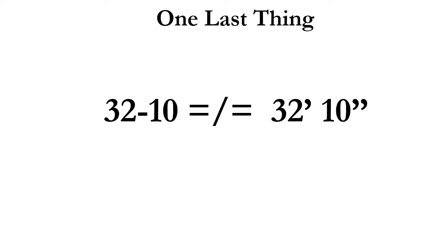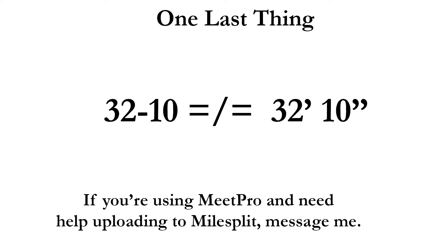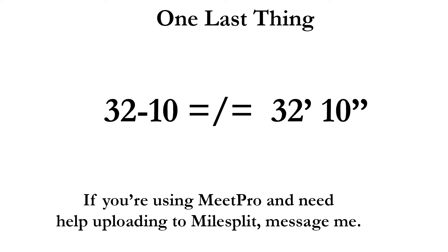So if you're from MileSplit and you're watching this, 32-10 maybe is fine in your world. 32 prime 10 double prime is the proper way to display 32 feet, 10 inches. And you won't let me, I have plenty of different ways that I can export a file of results. Please let me know what you want. I'll give it to you, but give me a native way that I can export results from MeetPro directly into MileSplit so that the kids timing their marks get uploaded to their profile page right away. Please. I'm begging you.